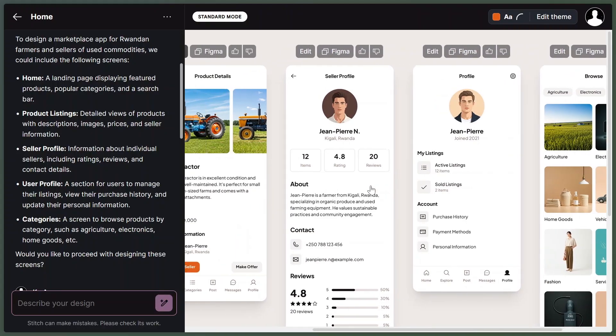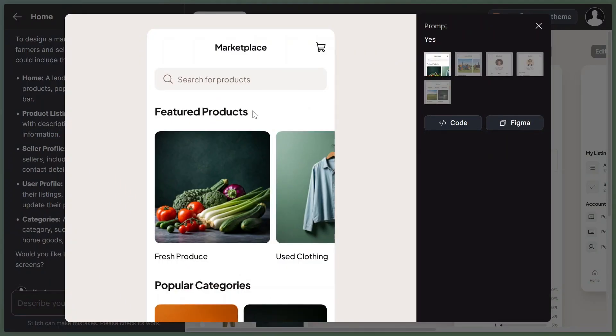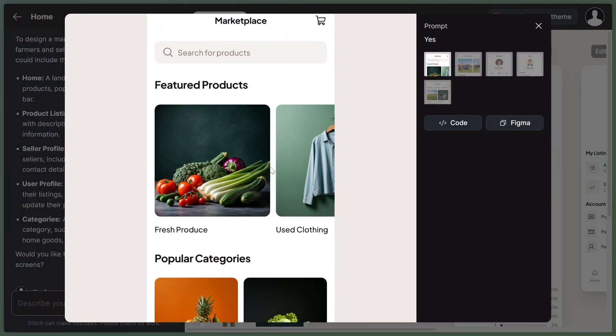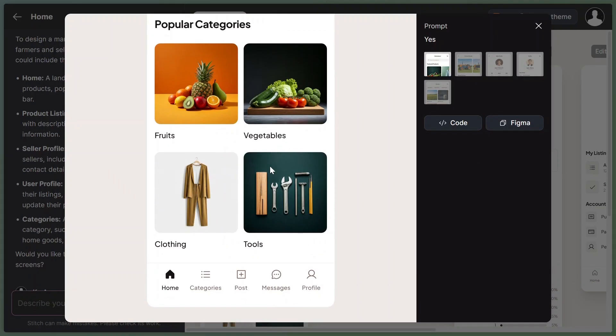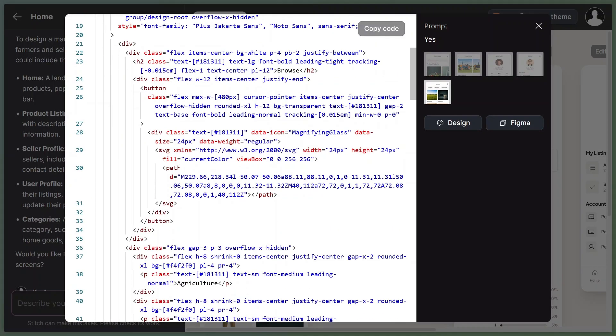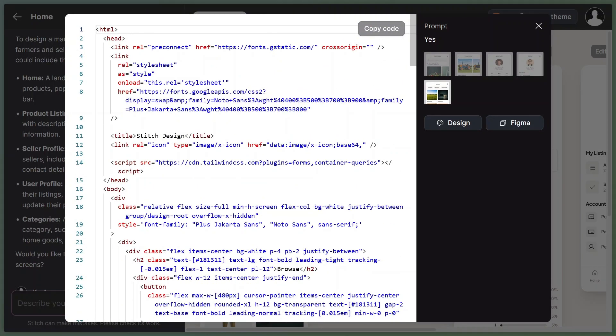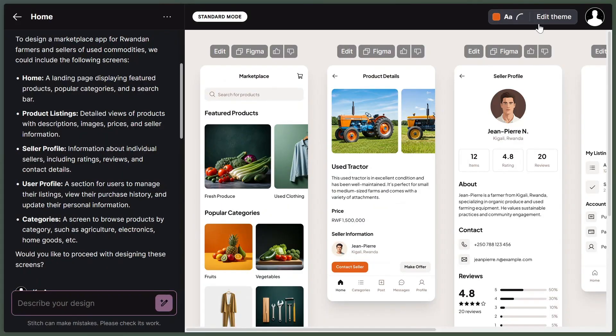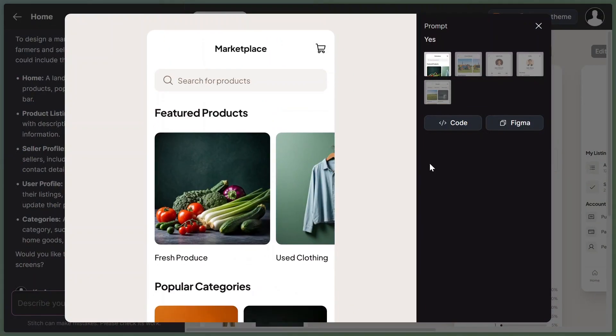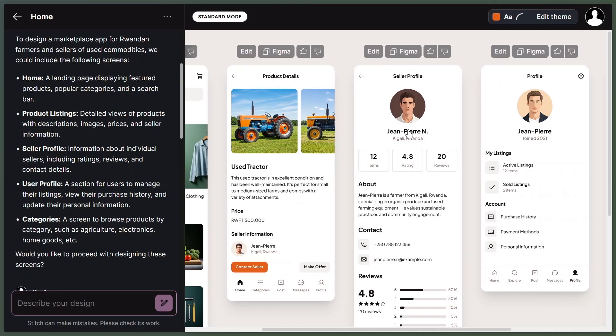You can also upload a simple drawing if you prefer, but here's something special. Stitch doesn't just give you a picture, it also gives you the actual code that developers can use to build your app. Don't worry if you don't understand code, just know it saves time if you ever work with a developer.